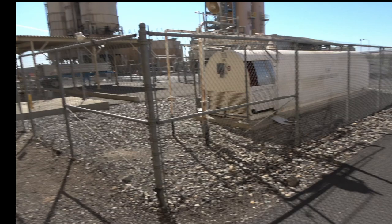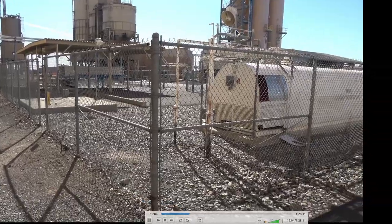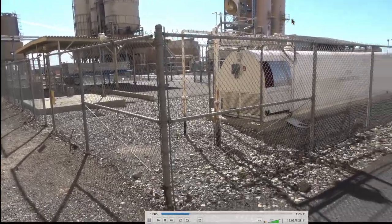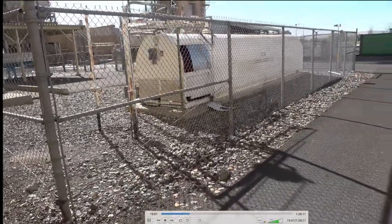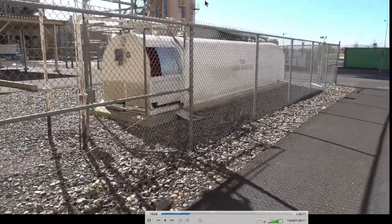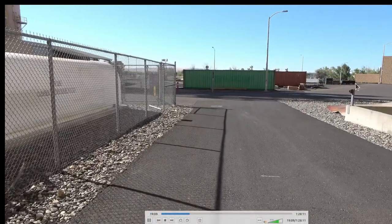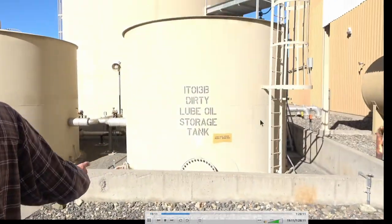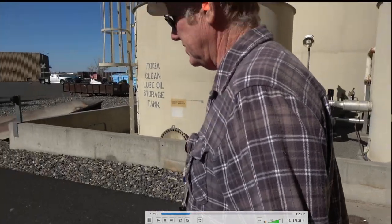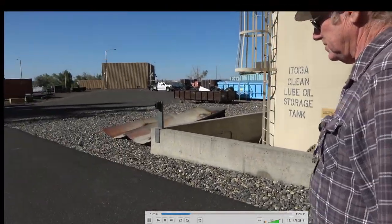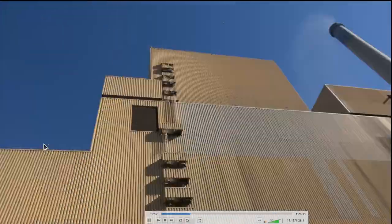These are DSI — dry sorbent injection — silos used to keep sulfur out of the gas stream. You have your lube oil tank — dirty and clean oil tank. All the oil is centrifuged before it goes into the turbine.